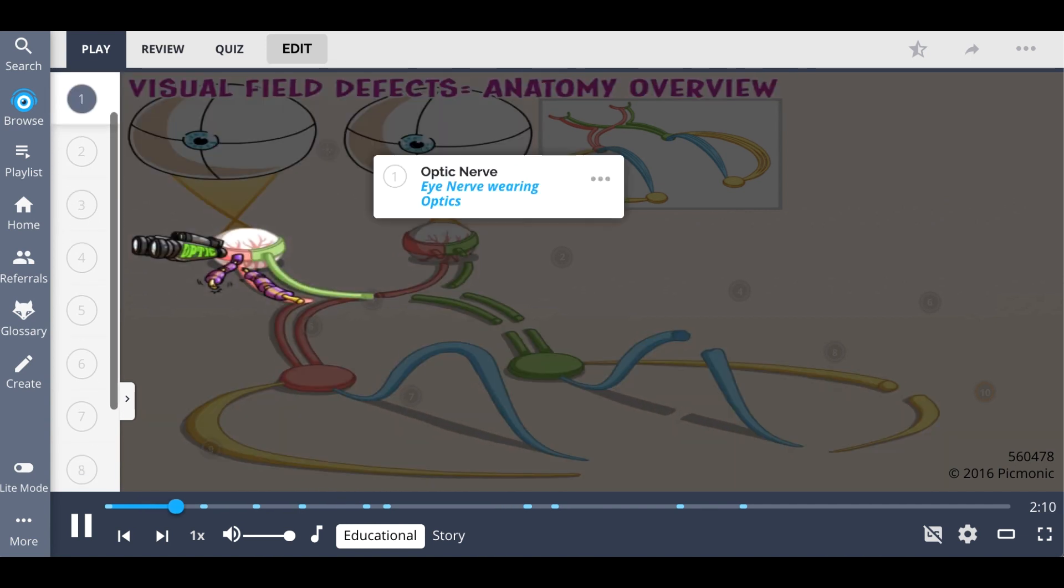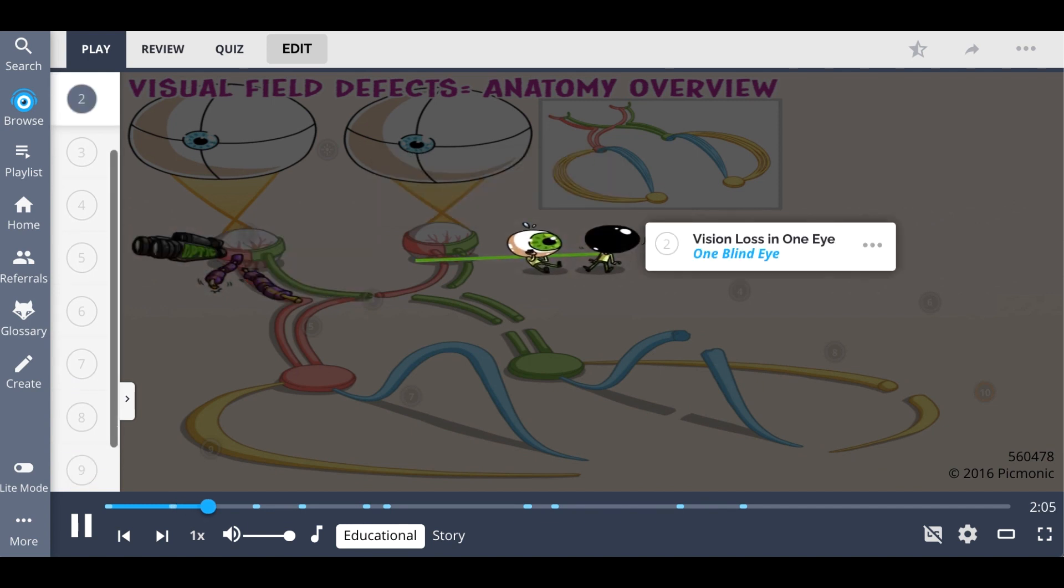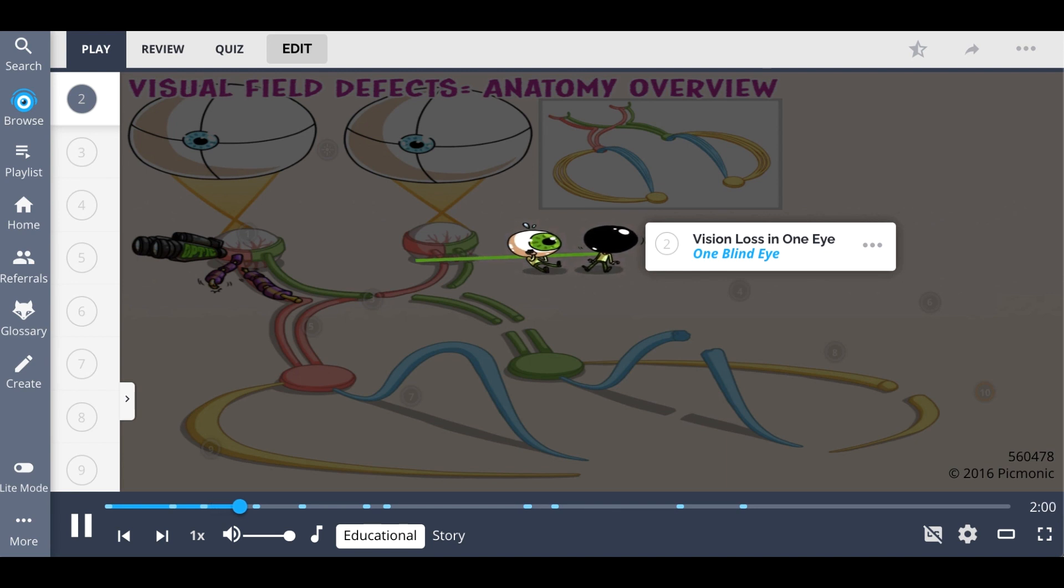First, when you have a lesion to the optic nerve, the eye nerve wearing optics, there is a corresponding complete loss of vision in one eye, shown as the one blind eye. This is also known as monocular vision loss.